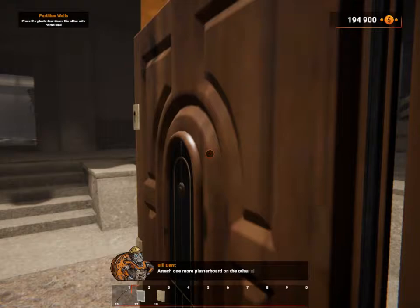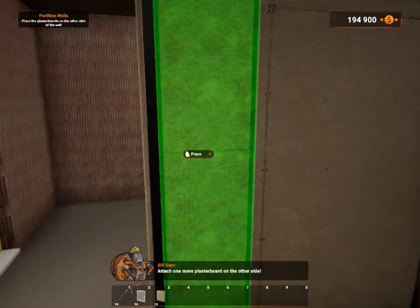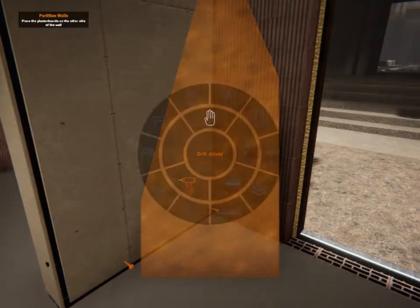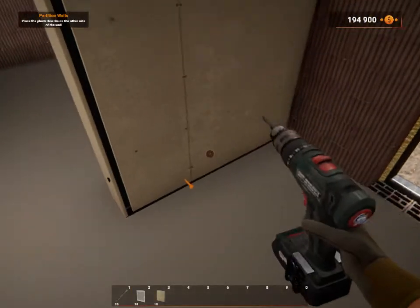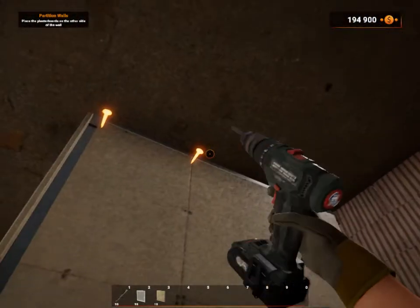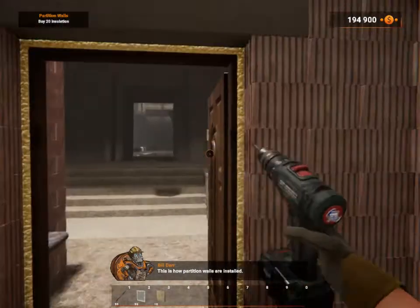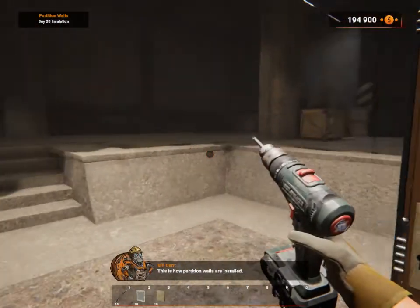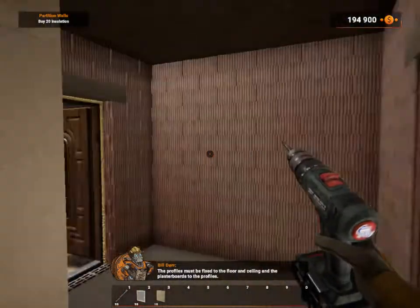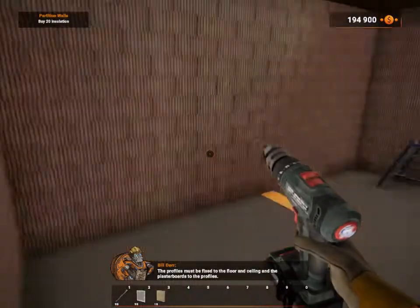Attach one more plasterboard on the other side. Those are plasters, and then after that we do screws. This is how partition walls are insulated. The profiles must be fixed to the floors and ceiling, and the plasterboards to the profiles.